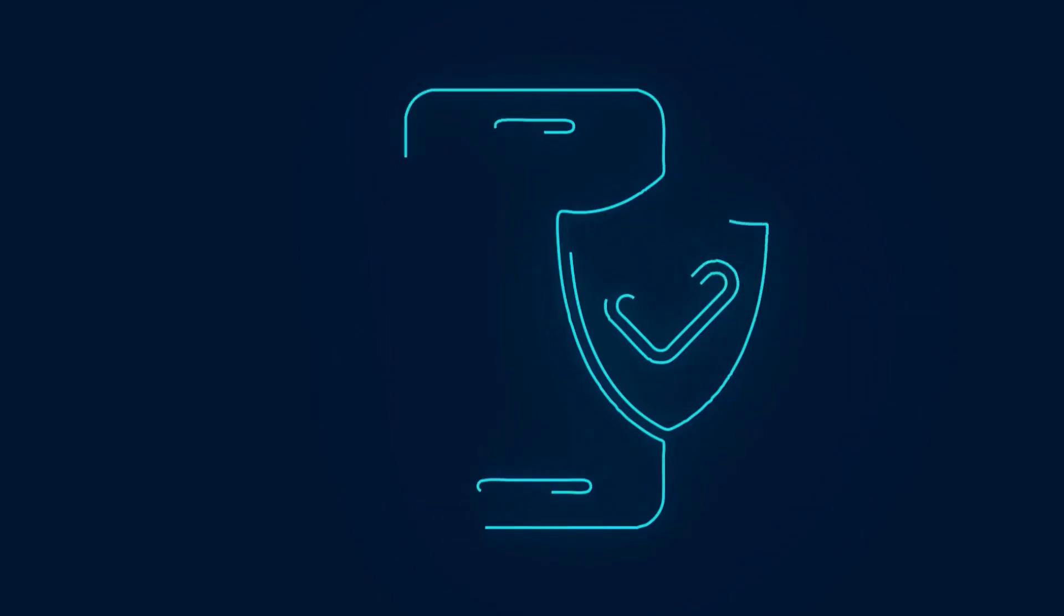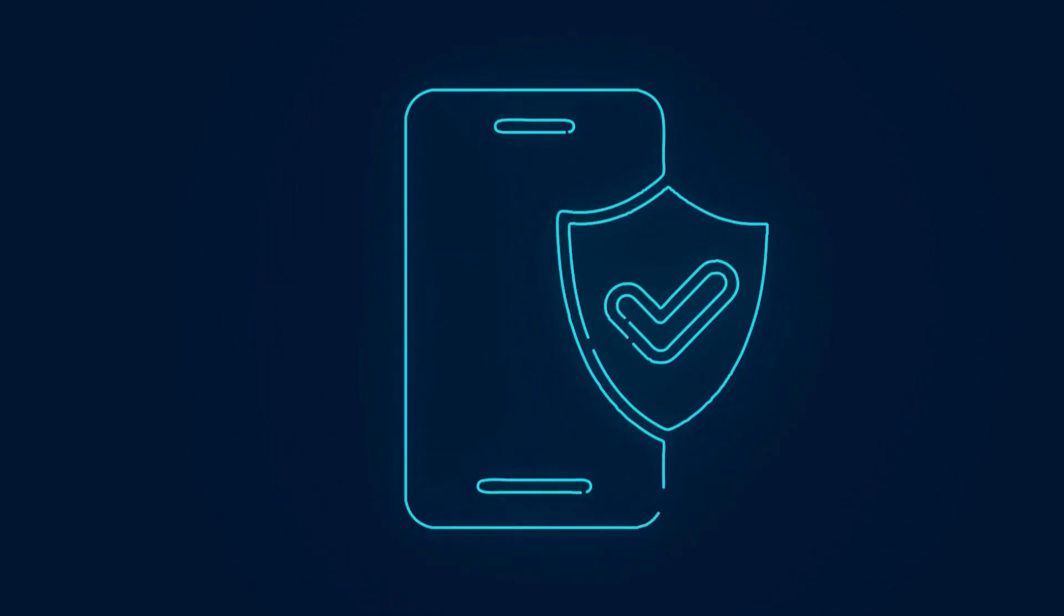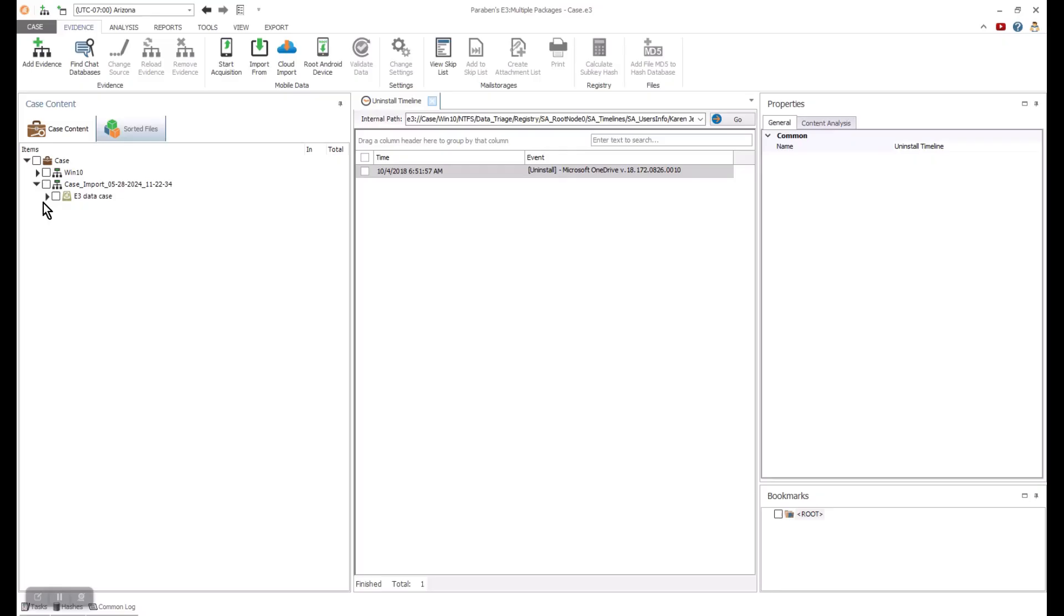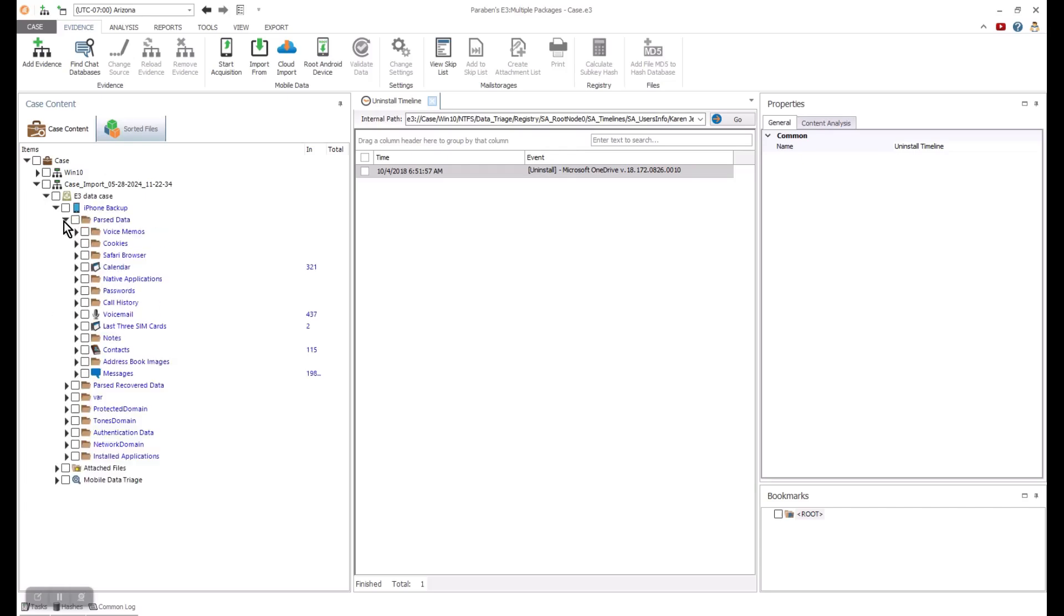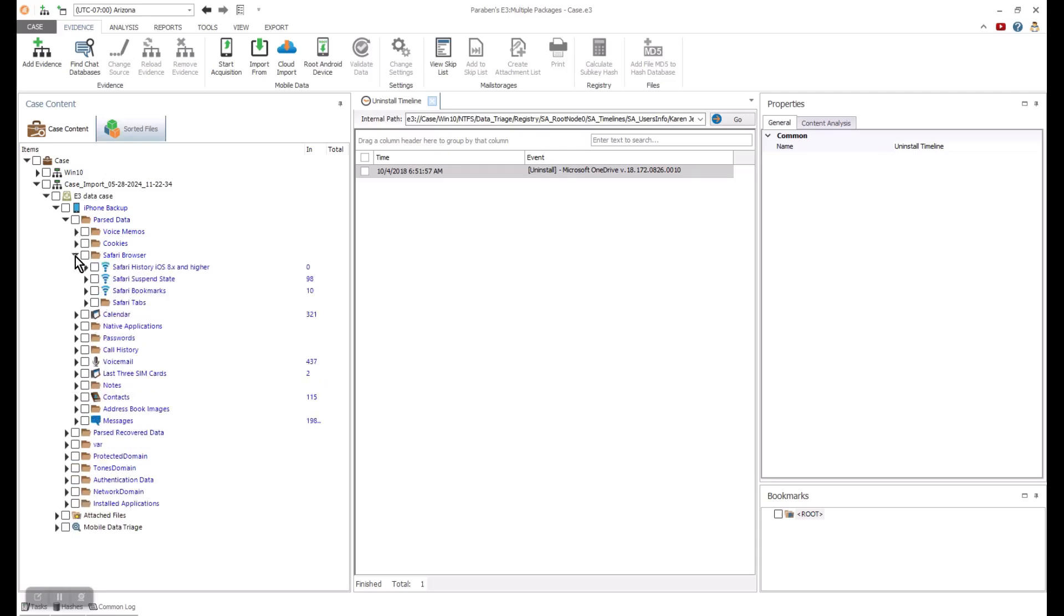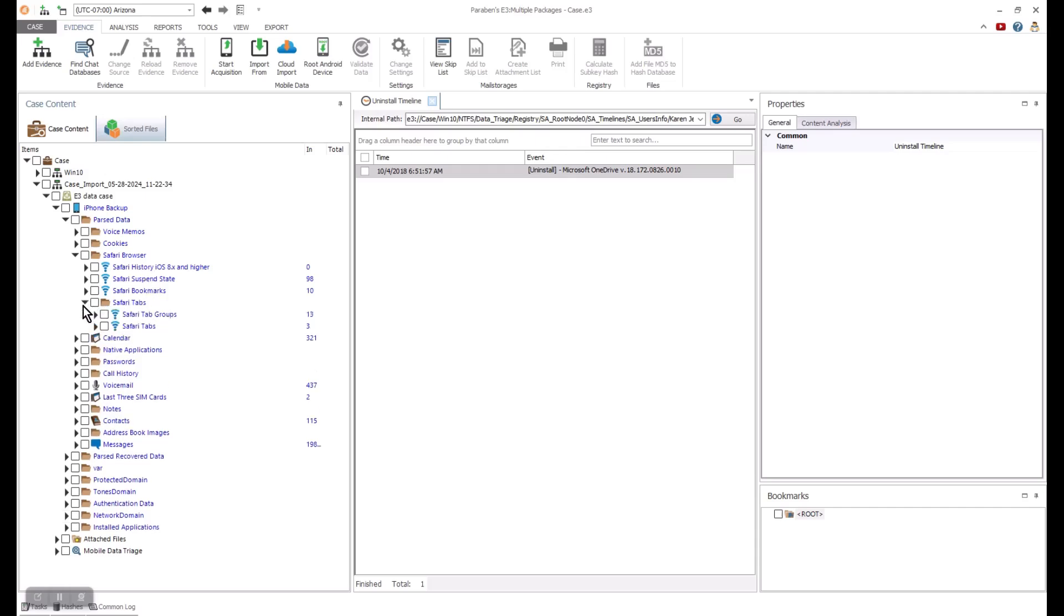E3 also can process mobile devices. In this overview, I will process through an iOS device and some of its artifacts. I have already processed the device in acquisition. One of the advantages of E3 is, I can look at all the different types of data associated with an investigation in a single case. This can make my searches faster to find results in multiple types of evidence.